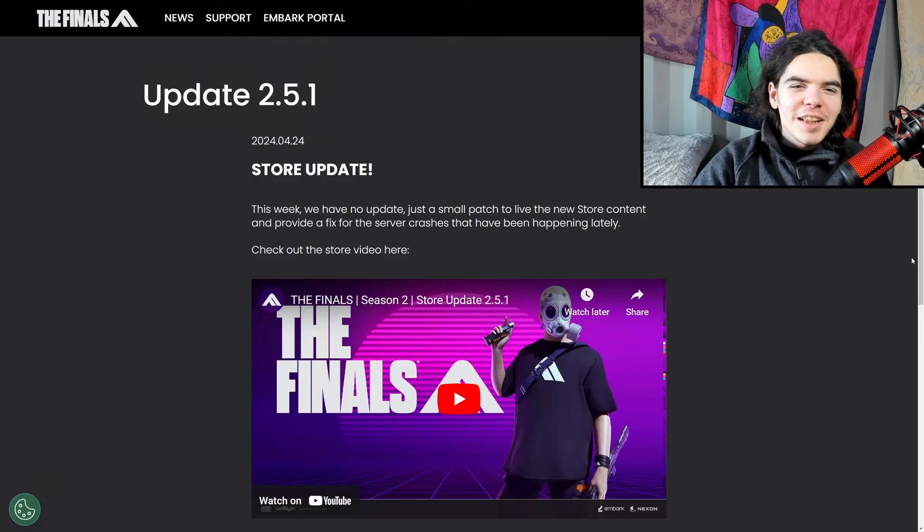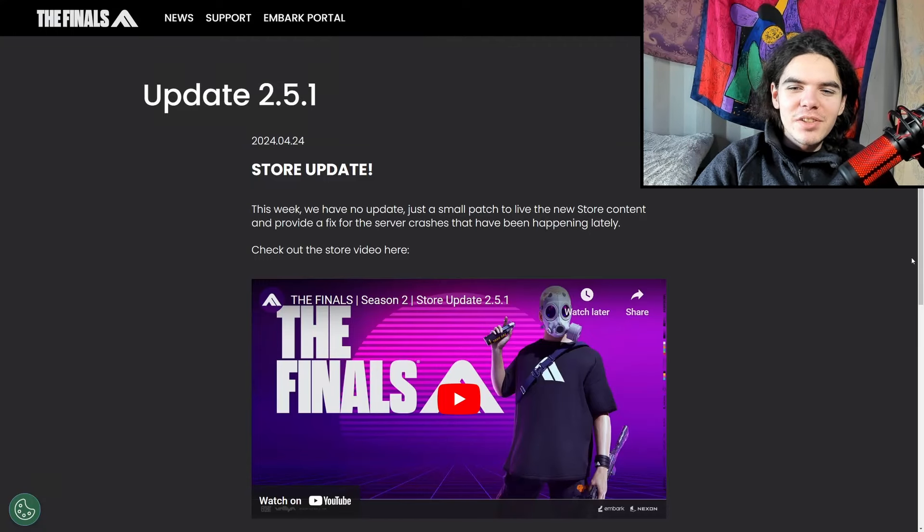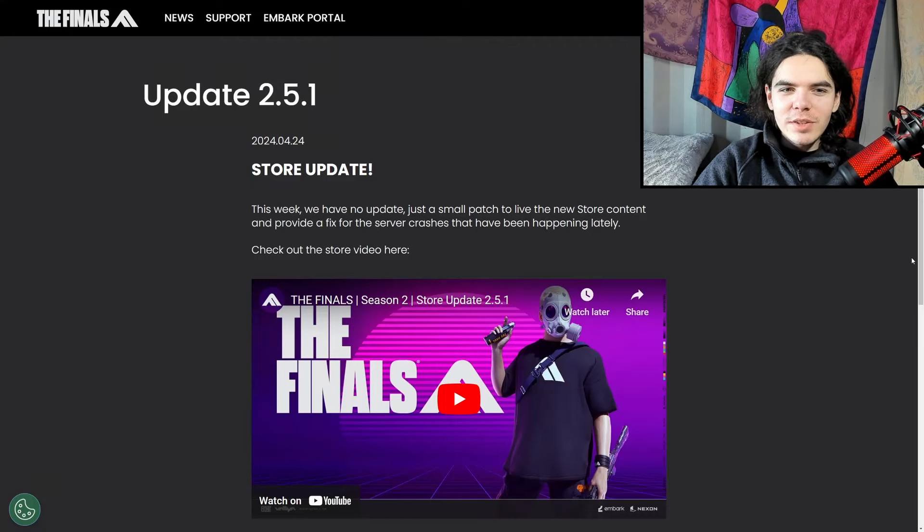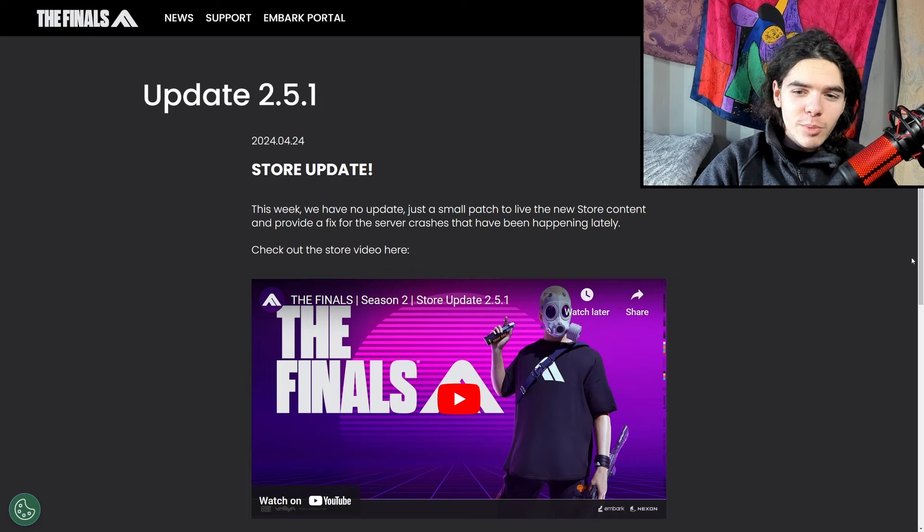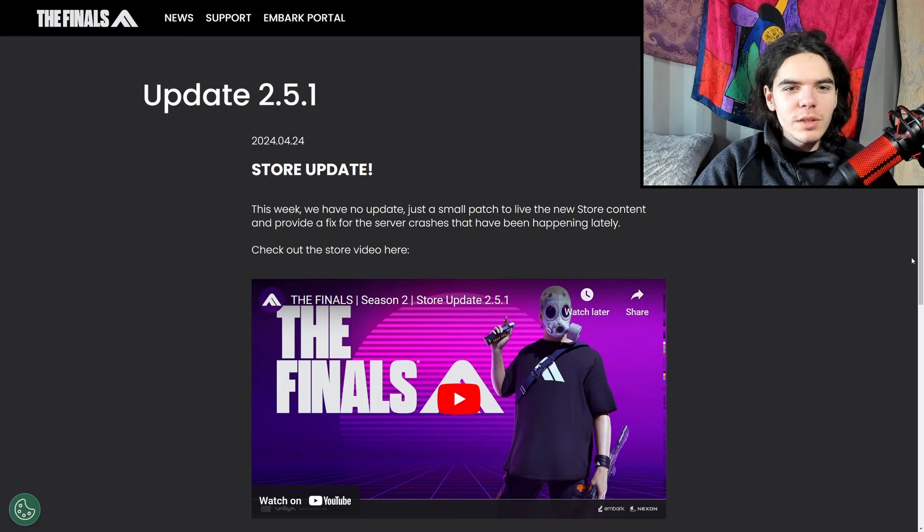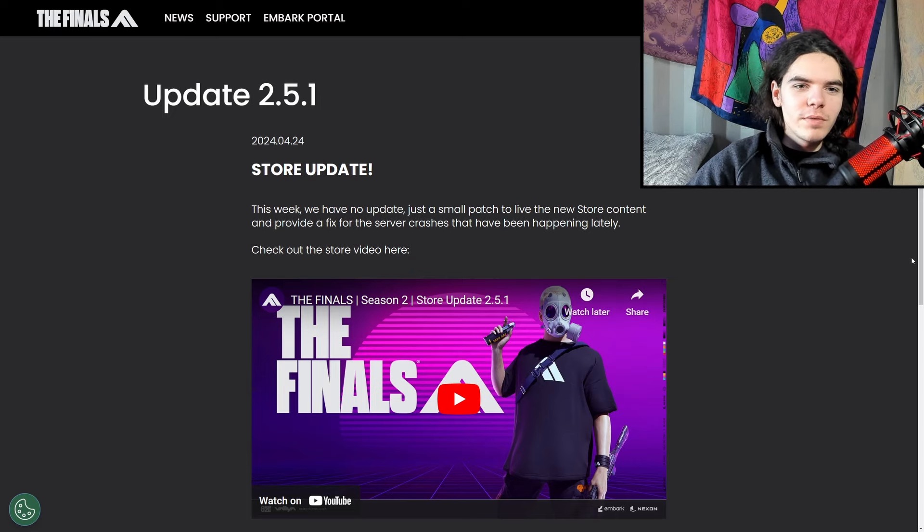Greetings and salutations, ladies and gentlemen, welcome back to the channel. In this video I'm going to be going through the update 2.5.1 patch notes for The Finals.